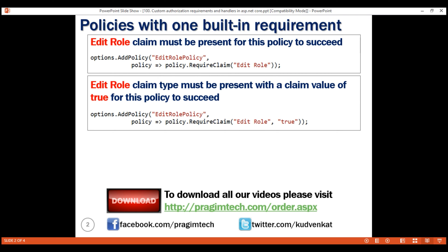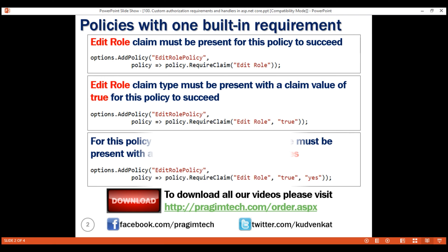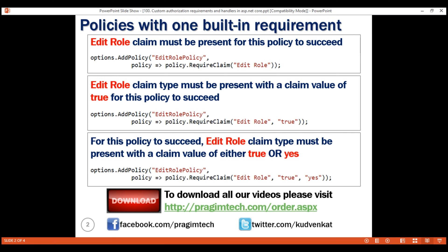Even this third policy has just one requirement. The only difference is we have specified multiple claim values, that is true and yes. So for this policy to succeed, EditRoll claimType must be present with a claim value of either true or yes.